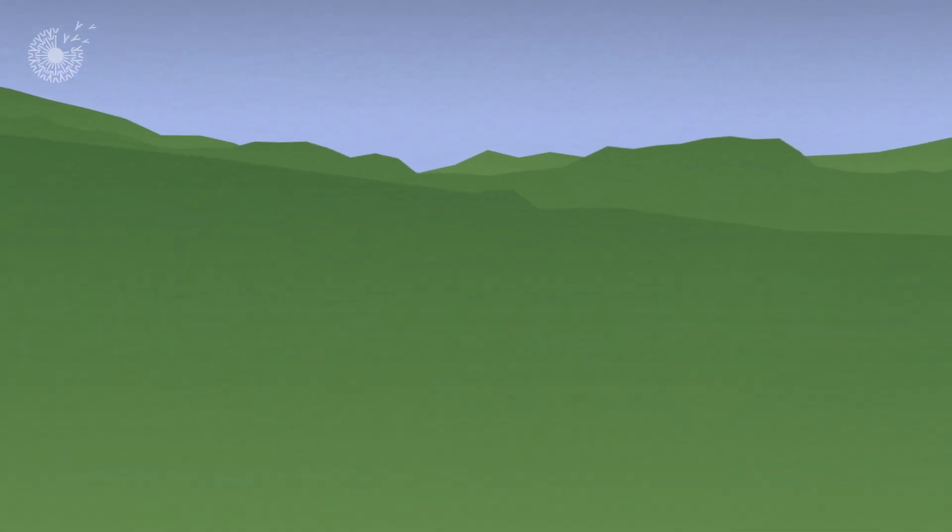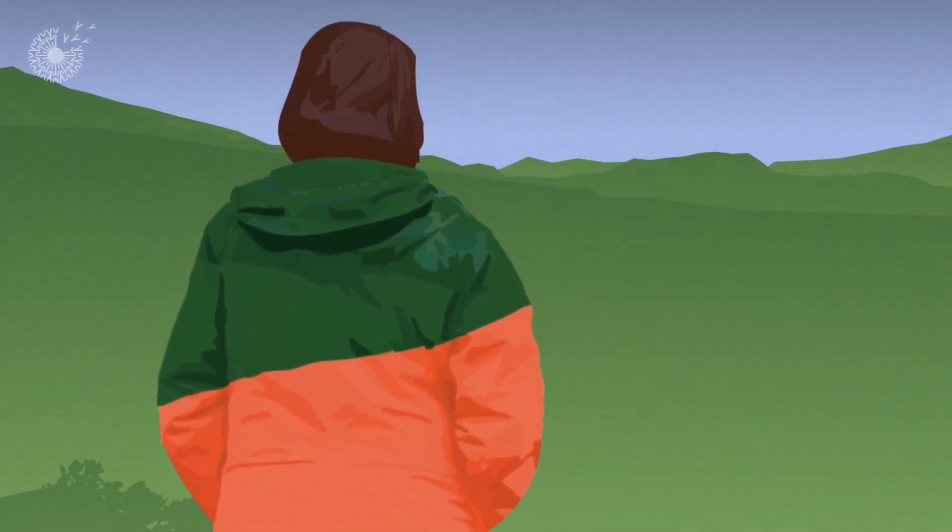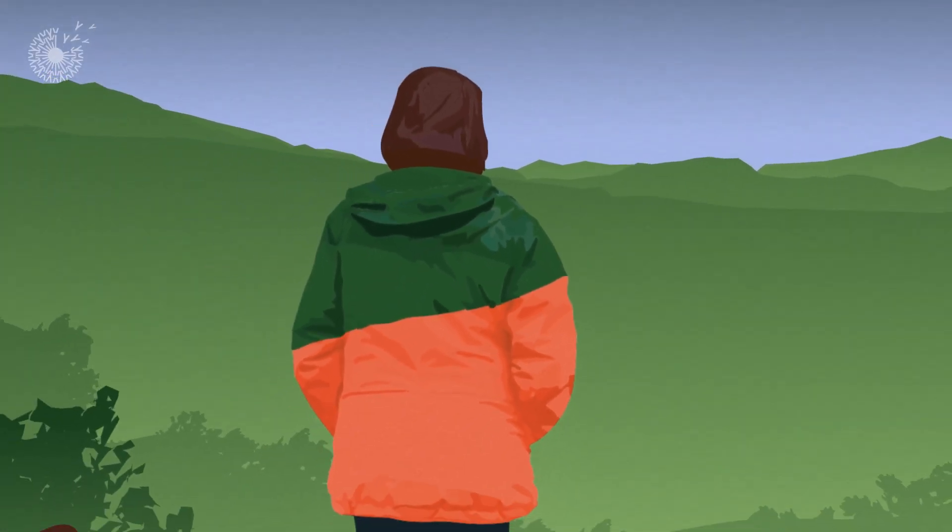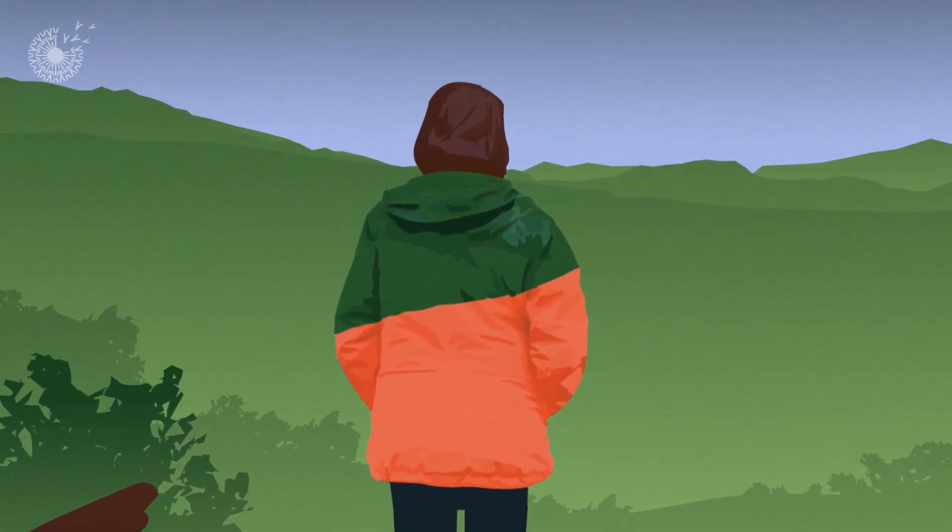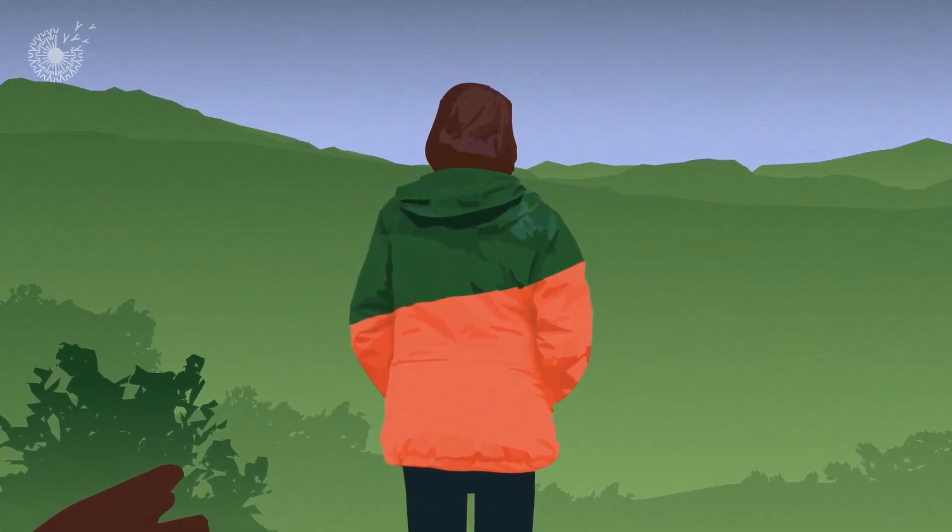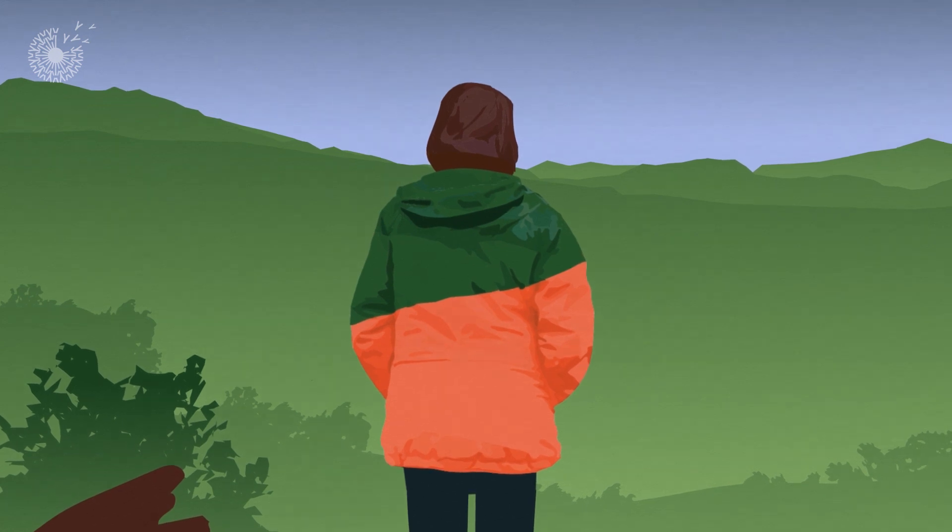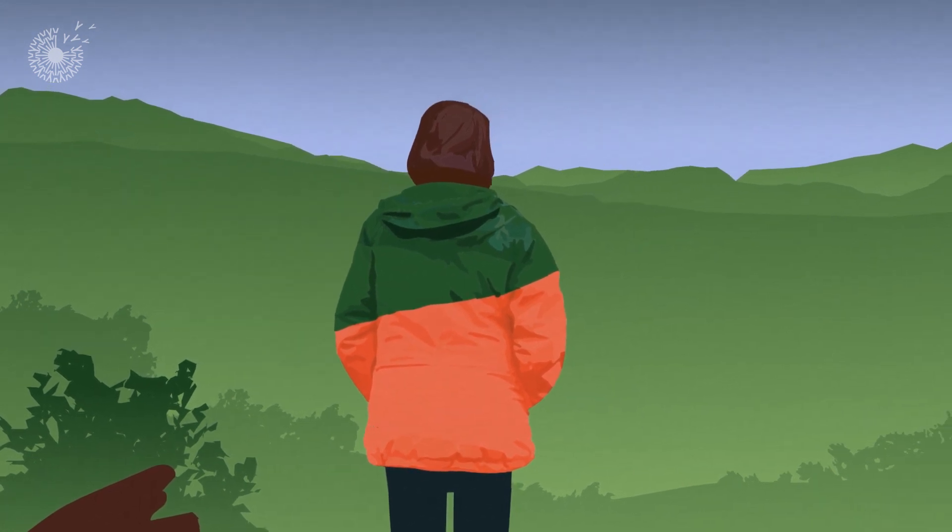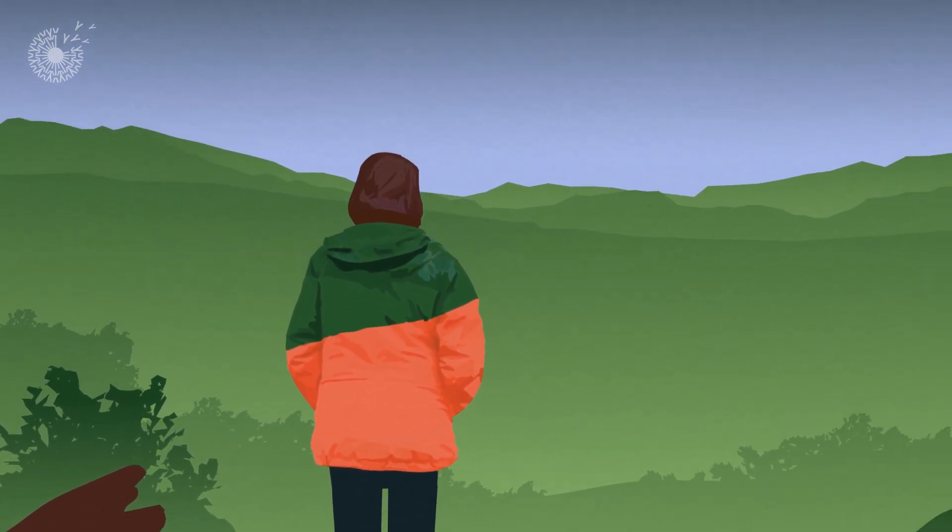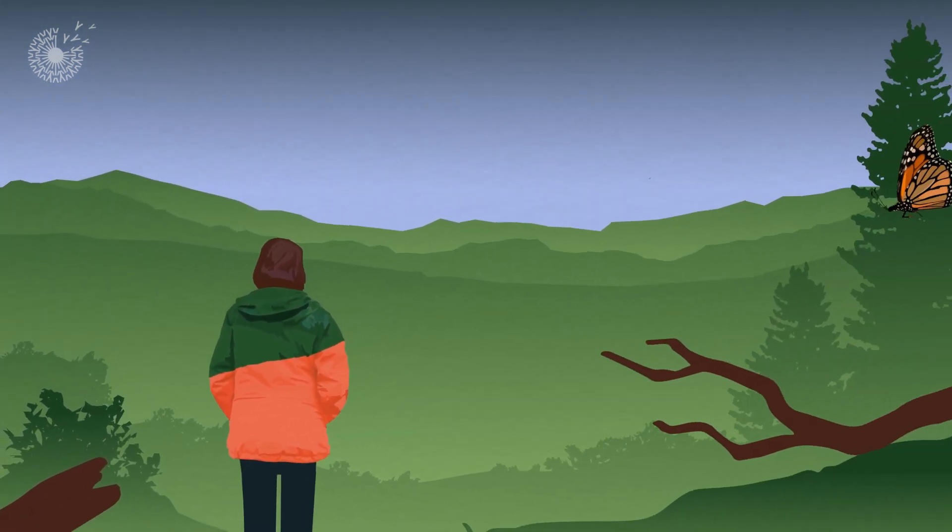Inspired by nature, Amphico is making textiles for garments that protect not only the people who wear them, but also the environment they wear them in.